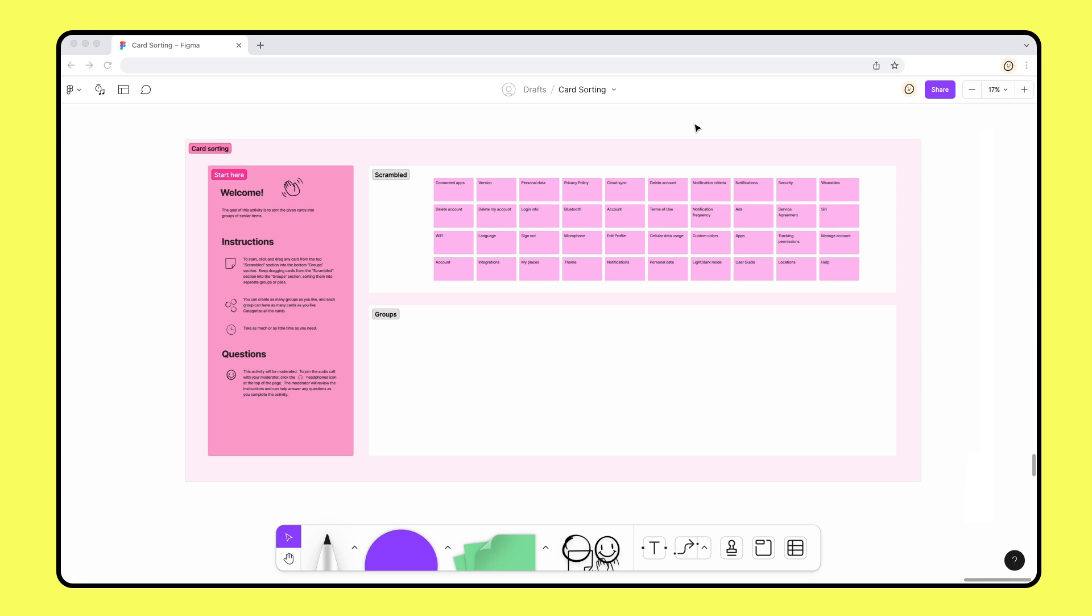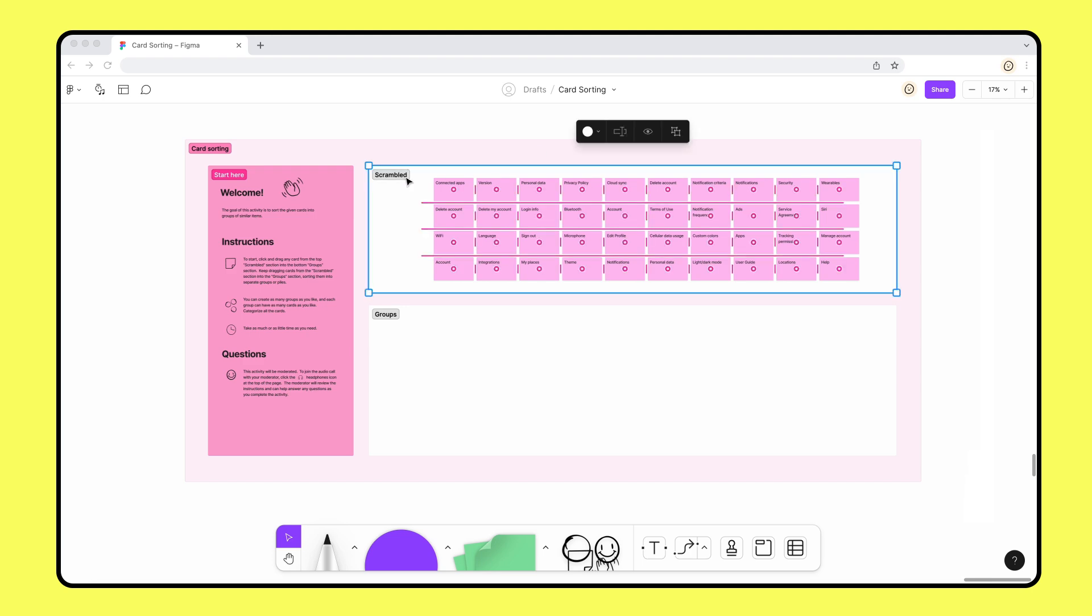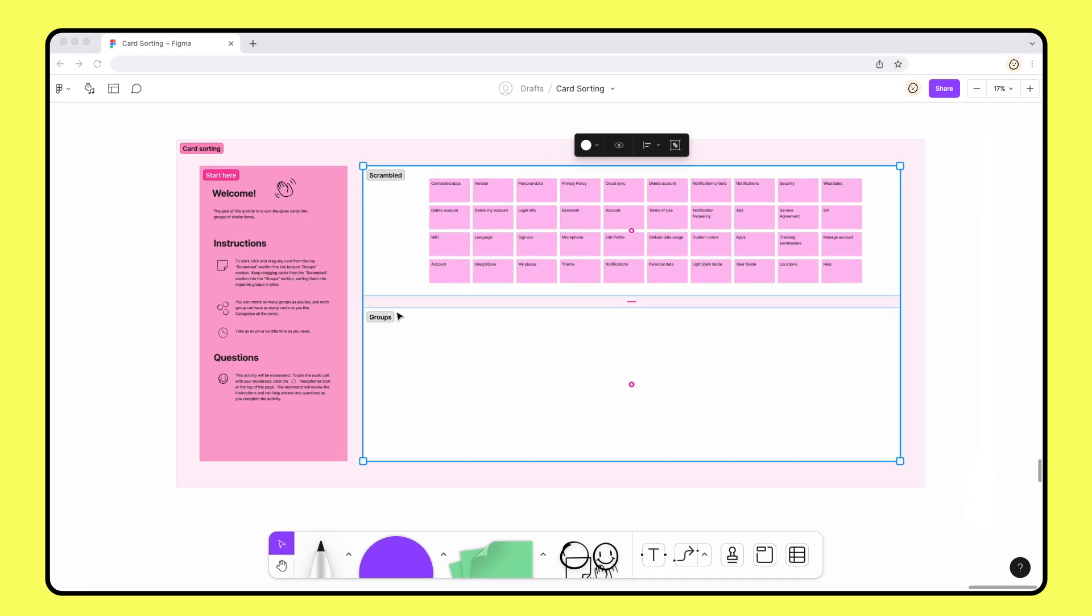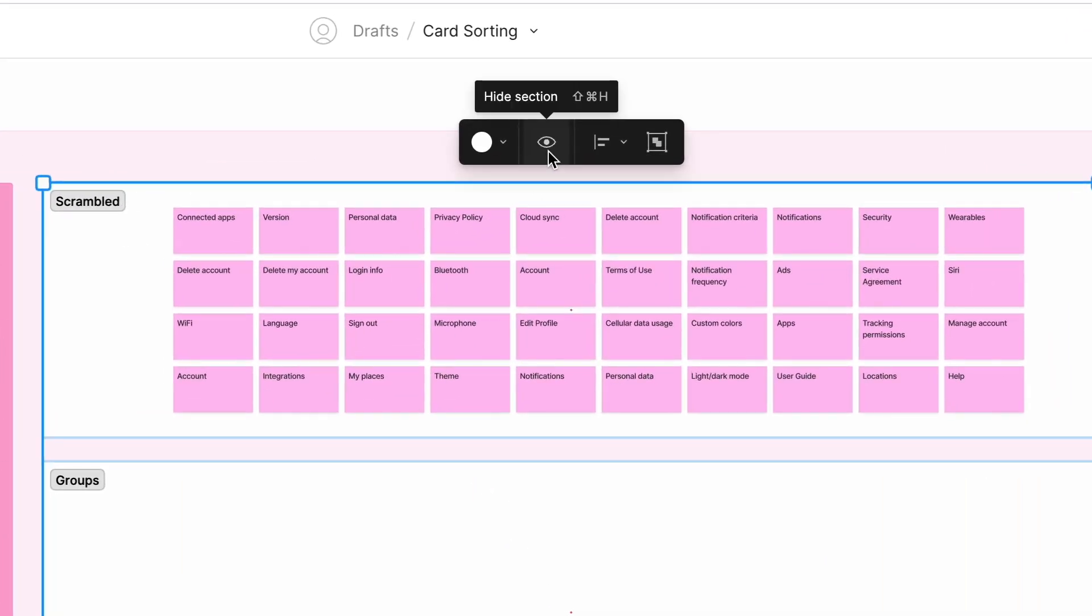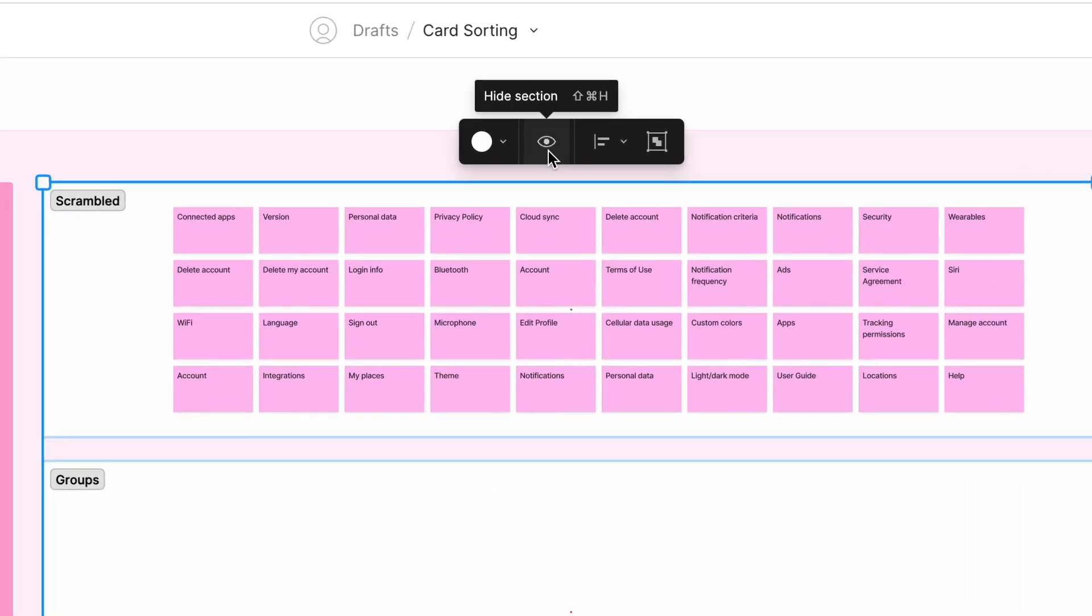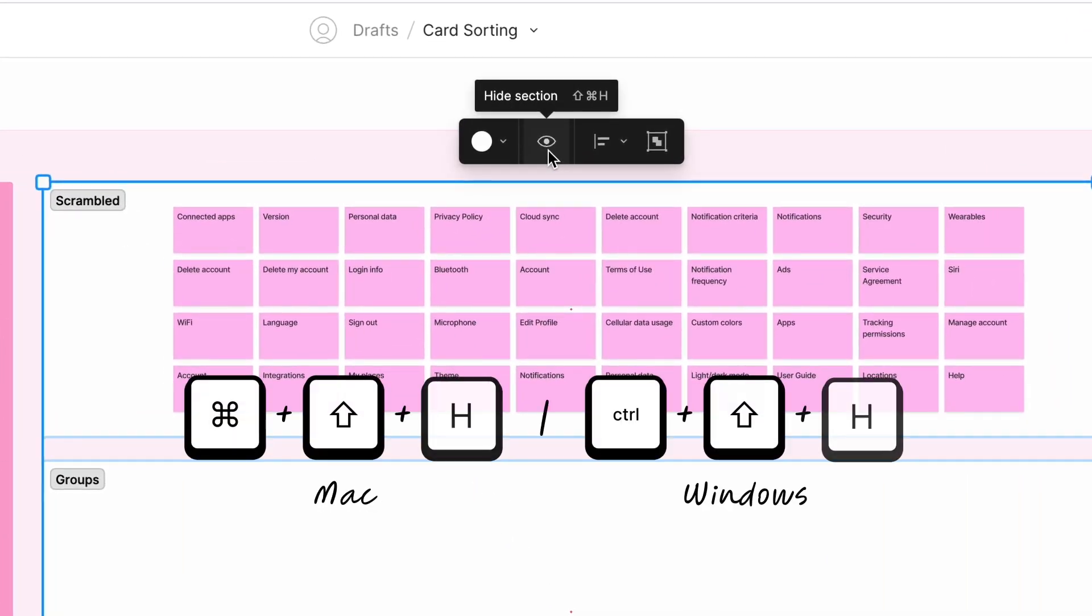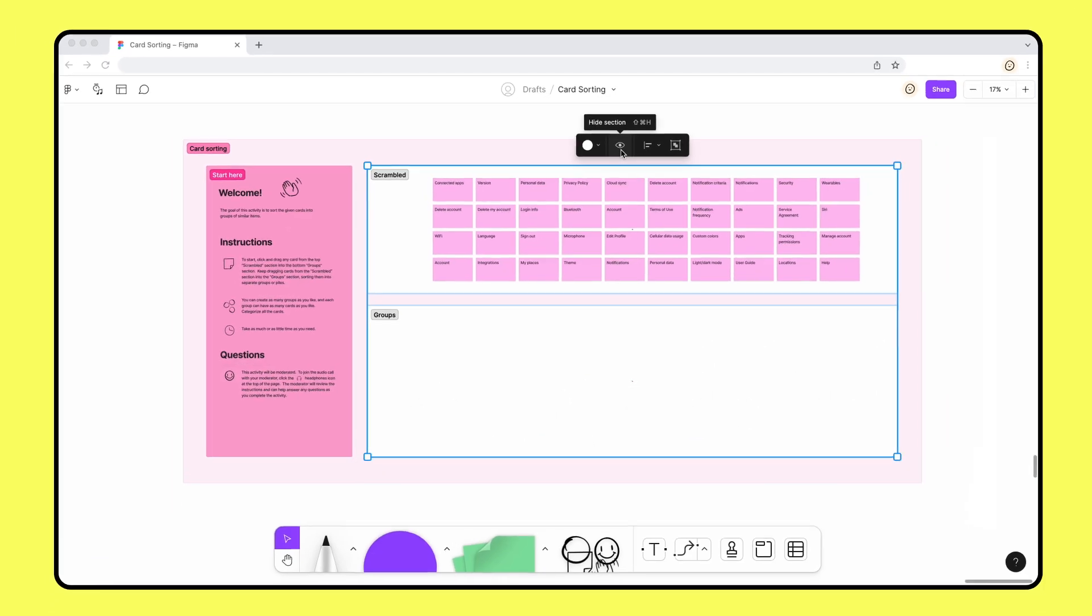The participants don't need to see the sections with the cards when they join. We can hide those sections by selecting the sections, then clicking the hide section button or pressing command shift and H.